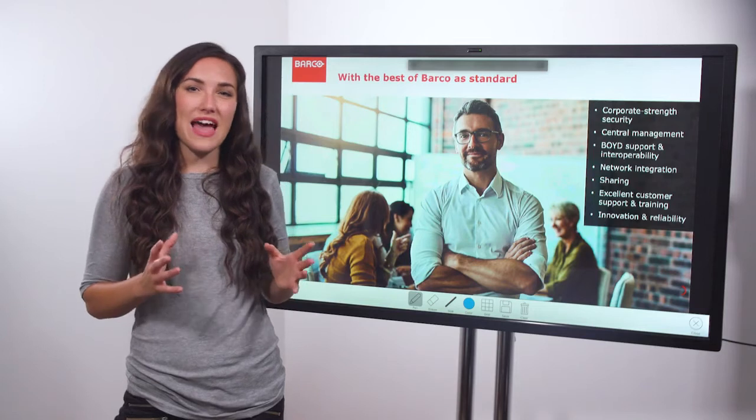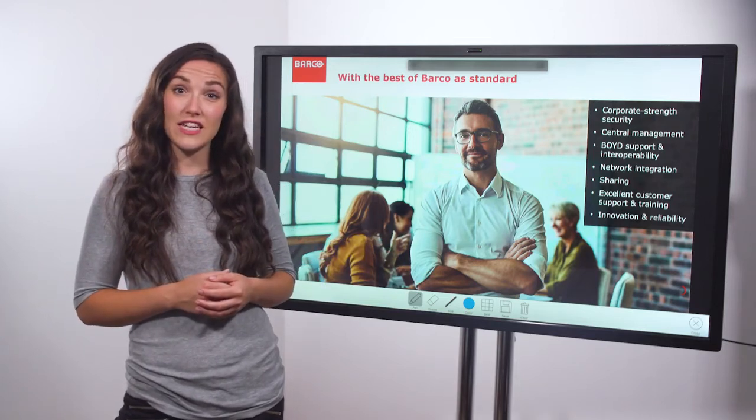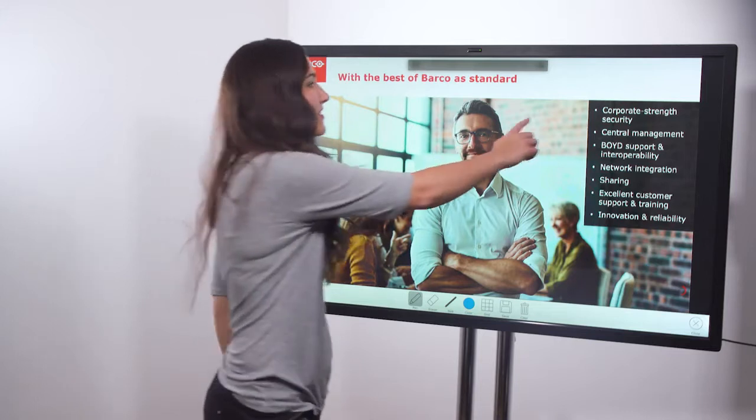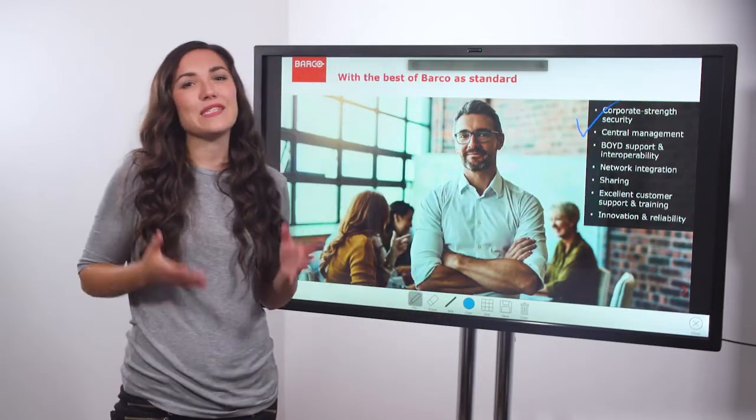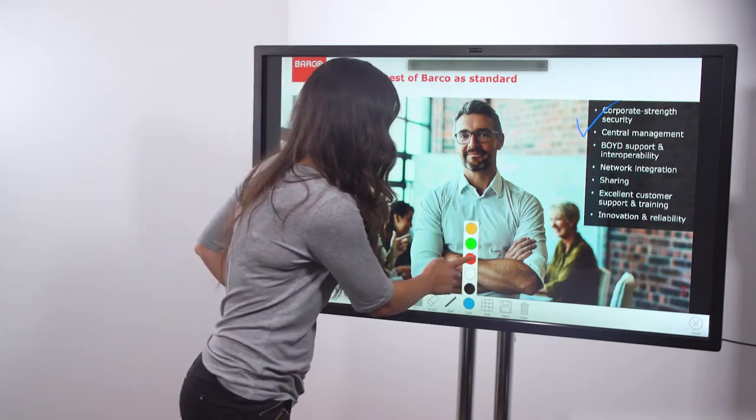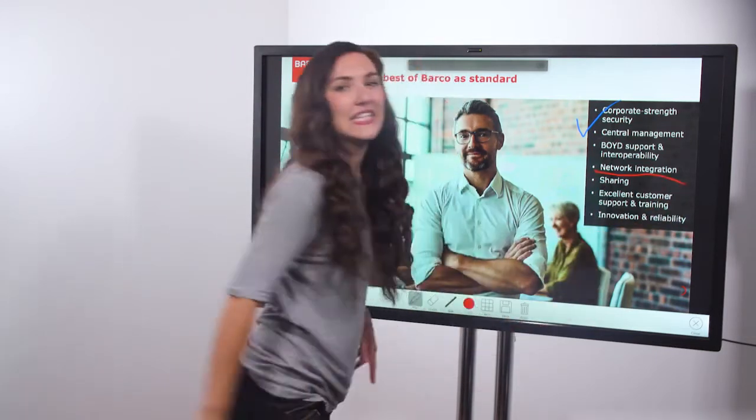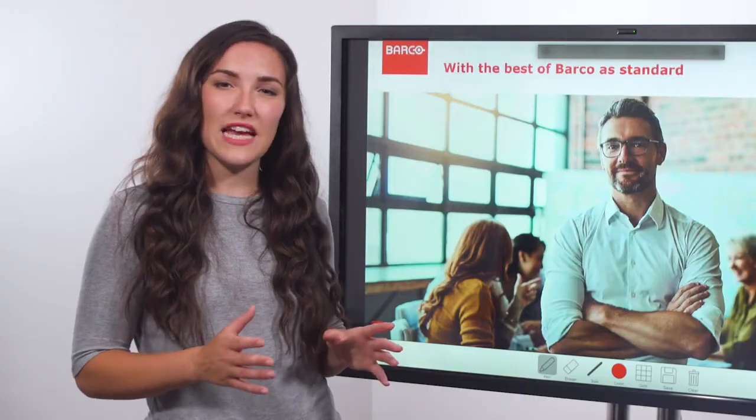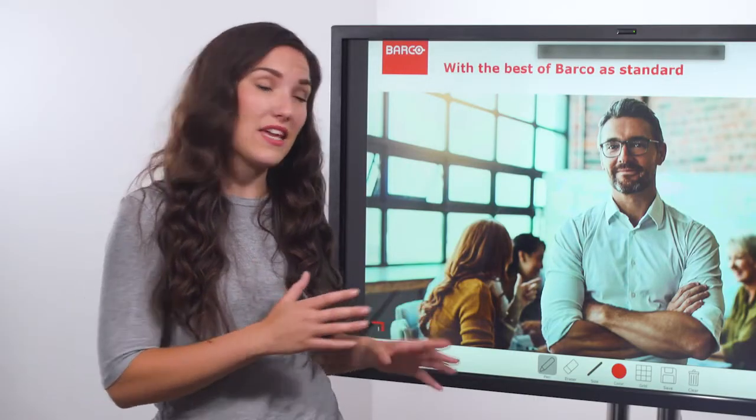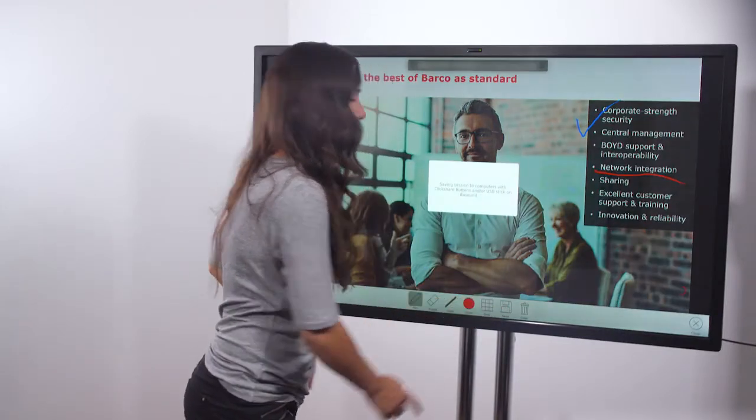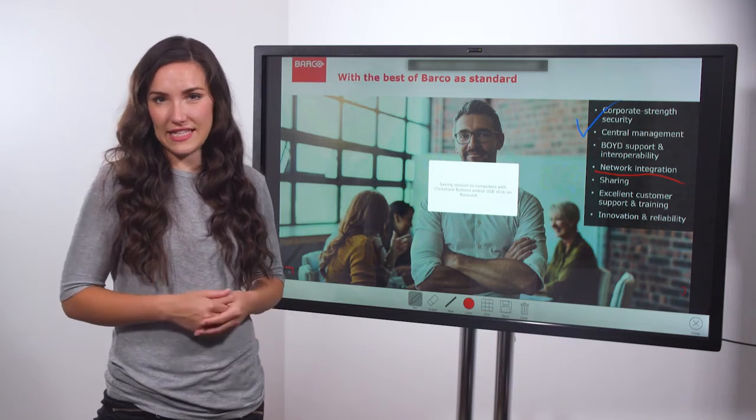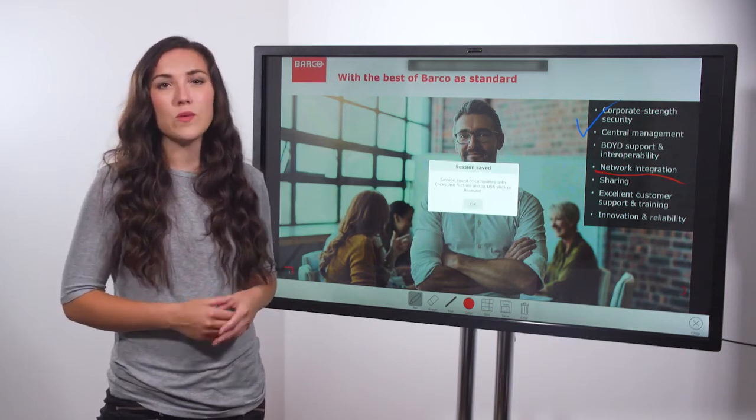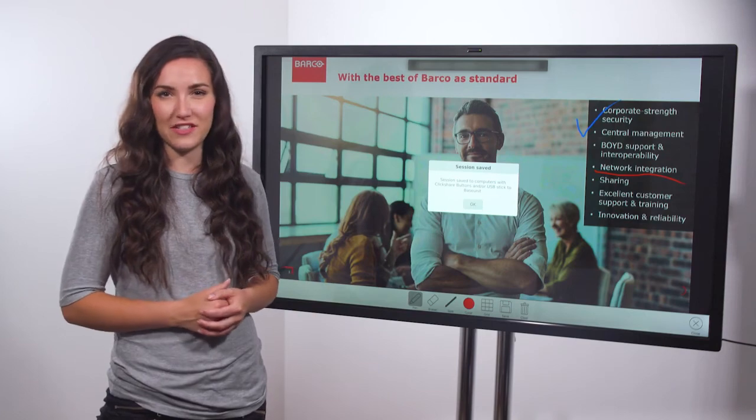You can now add annotation to the image displayed by writing or drawing with your fingers. As before you can change the pen width and the colour. Save the annotated image as a PDF document by tapping the save icon. Once again anyone who is connected to the CSE 200 plus will receive a copy of the PDF document produced.